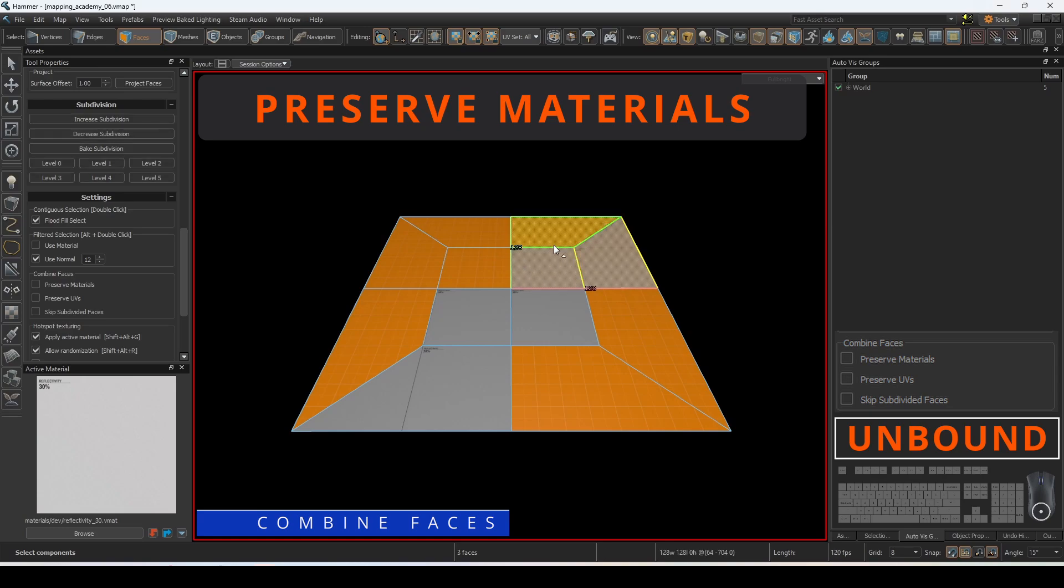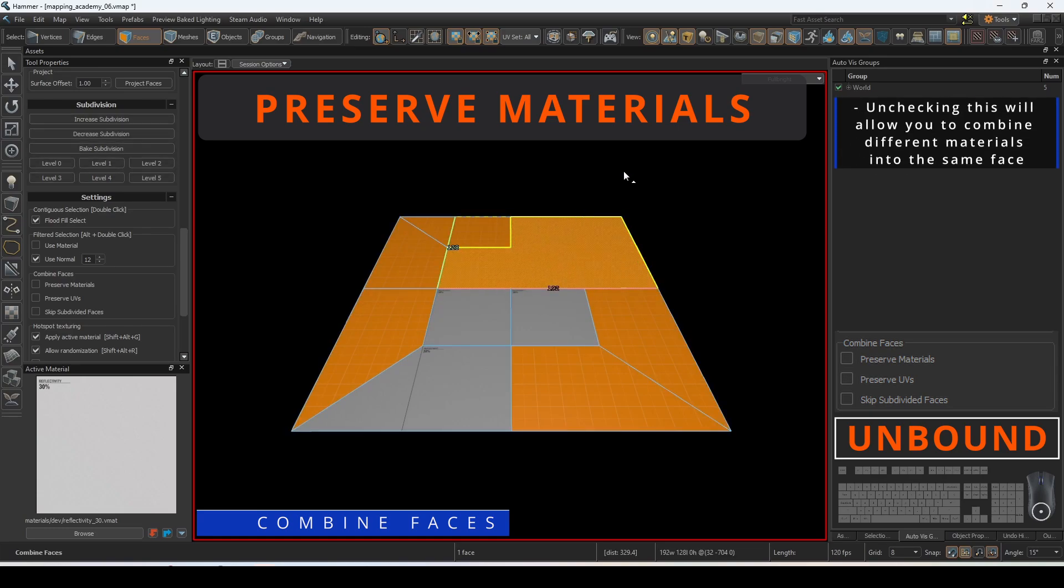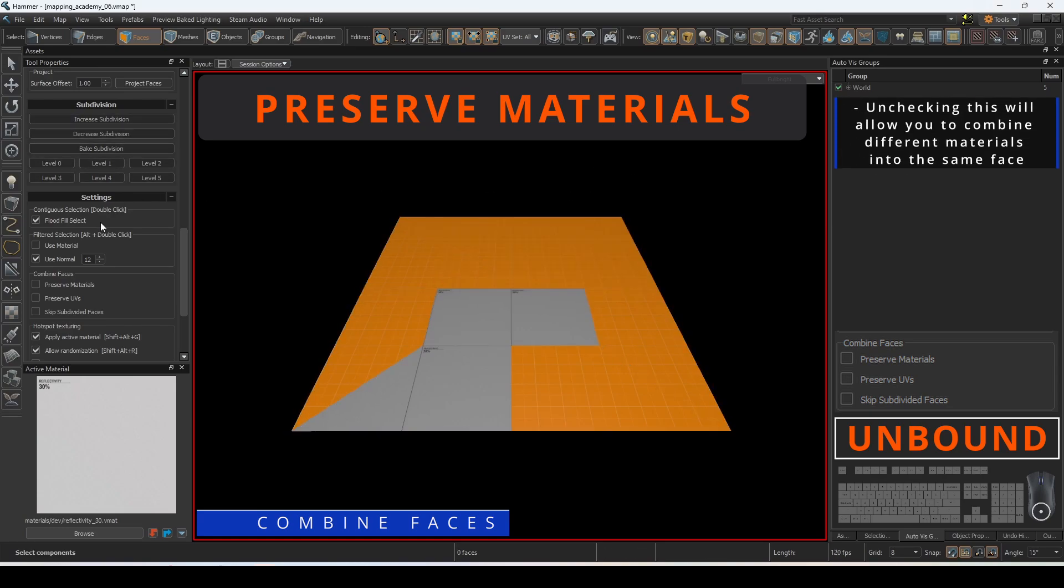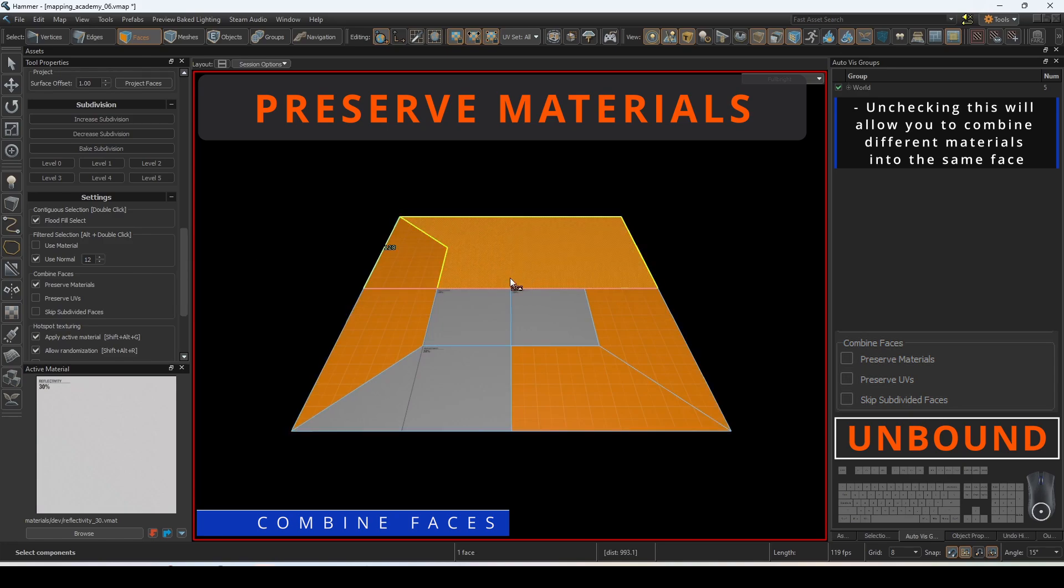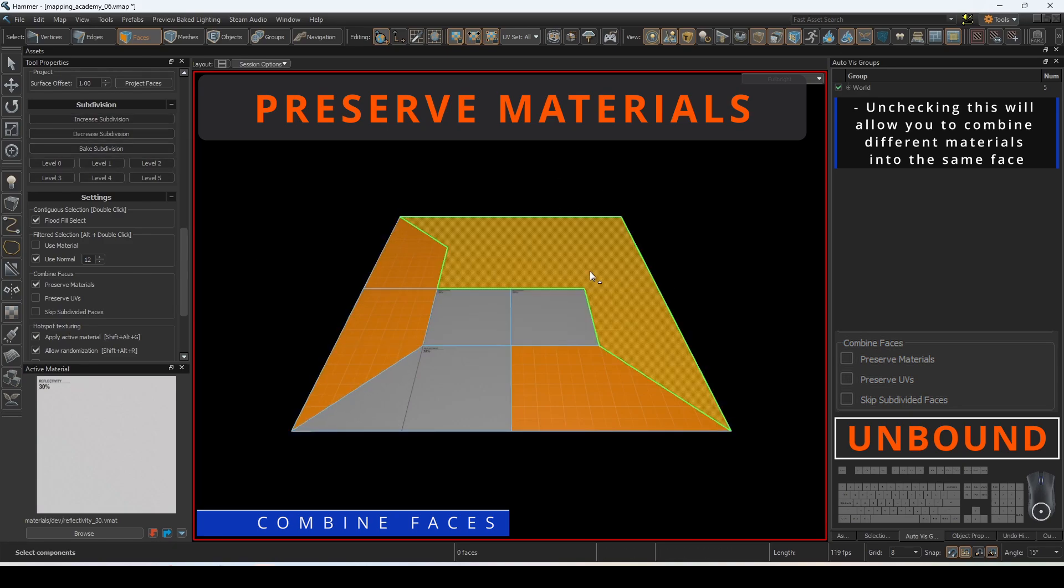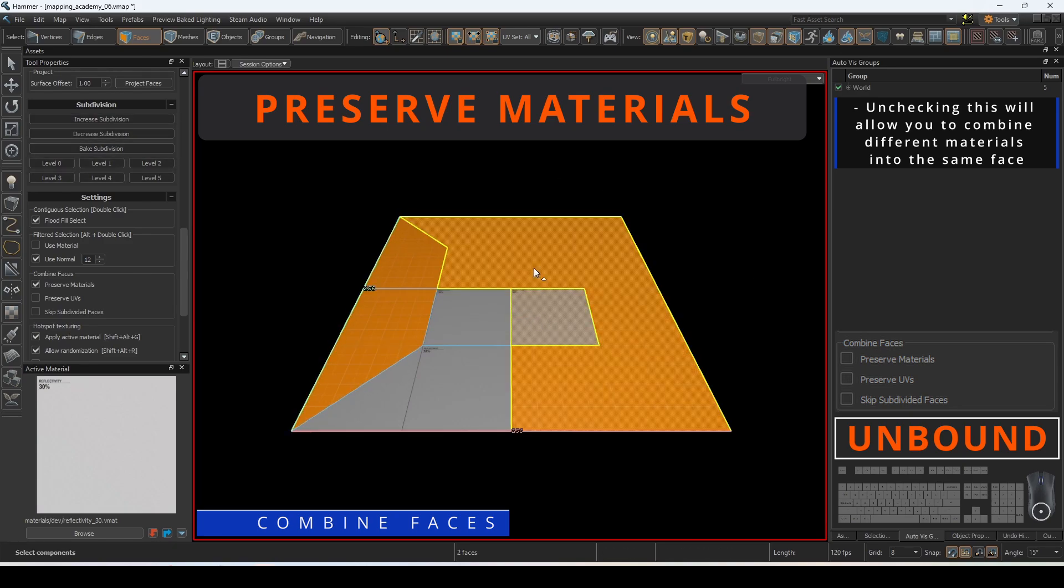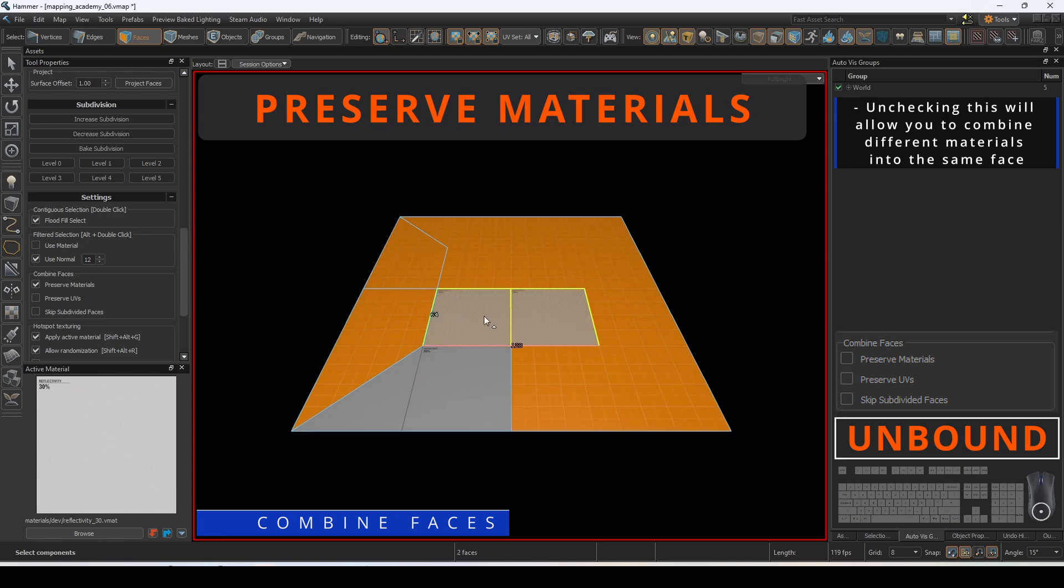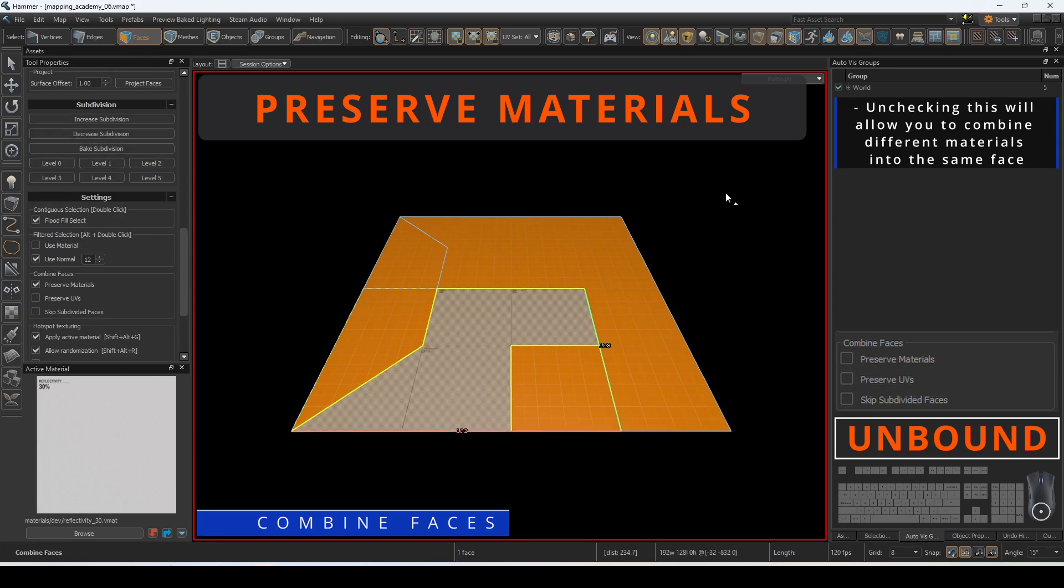If preserve materials is checked, materials that are different will not be able to be combined into the same faces. Unchecking this will allow you to combine different materials into the same face.